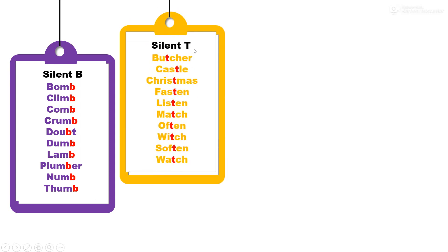Silent T. T is not pronounced in these words. Ya shabdan madhe T sa ucchar kela zaat nahi: butcher, castle, Christmas, fashion, listen, match, orphan, witch, soften, watch.